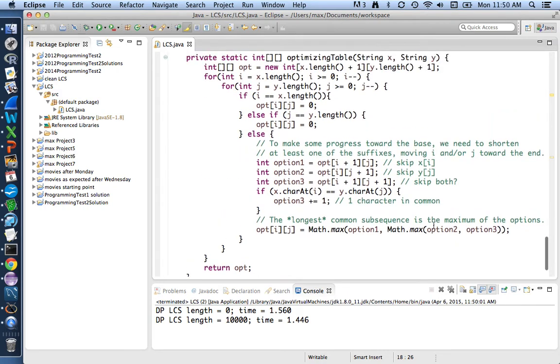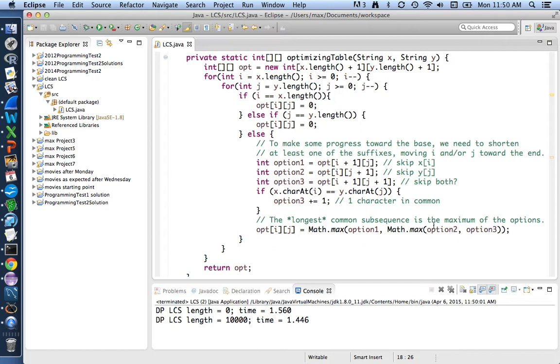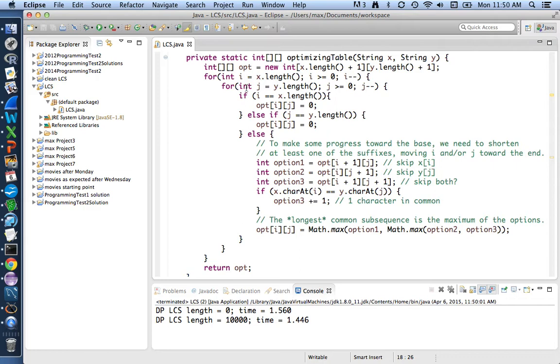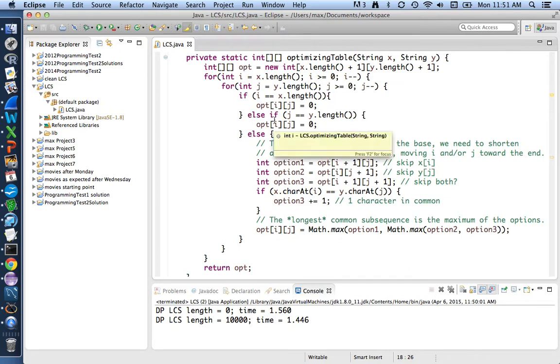So there's a number of things we can change. Some of them are very specific to the particular details of this longest common subsequence code. I want to start instead with the part that's a general technique that you could use for any dynamic programming application. And that has to do with the fact that in this doubly nested loop that's filling in this whole two-dimensional table, in this case 10,000 by 10,000, so 100 million elements, it's got this if, else if, else. It's checking for the two base cases or the general case.